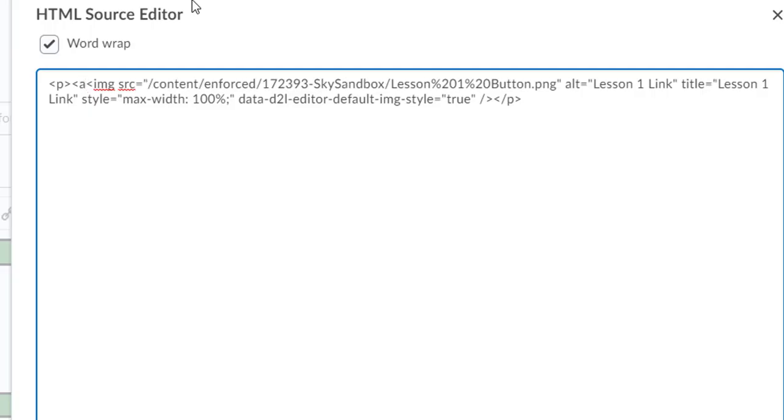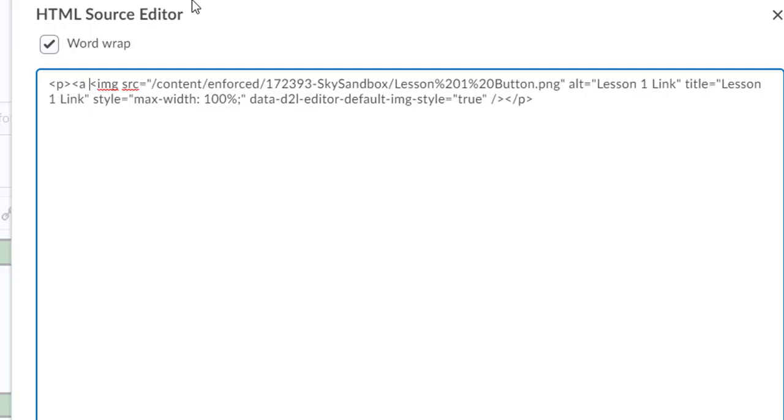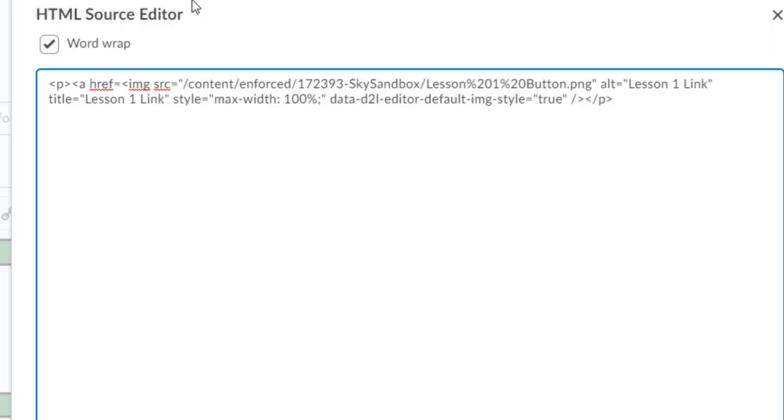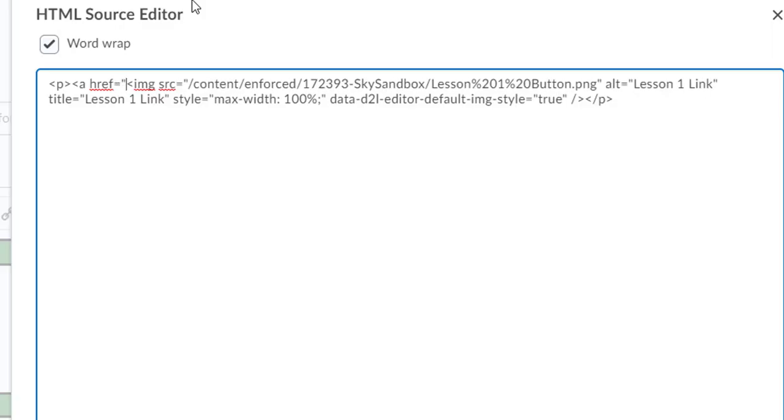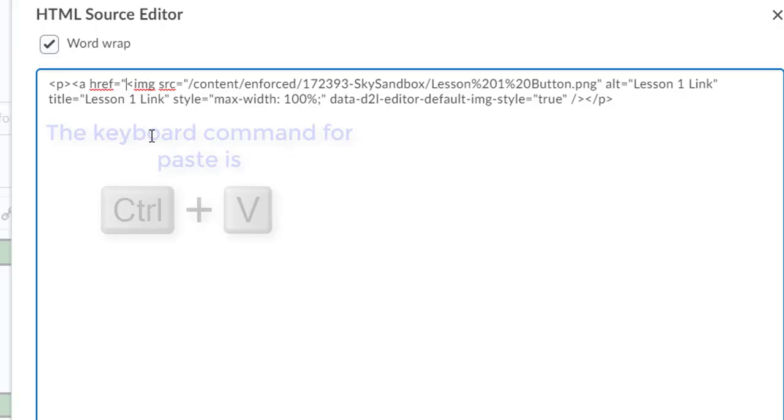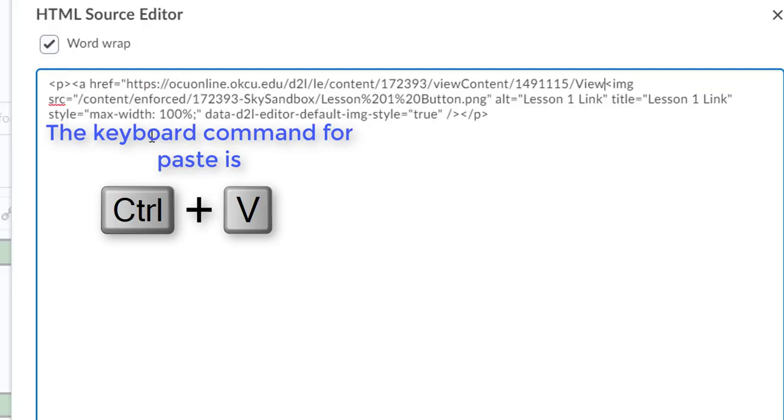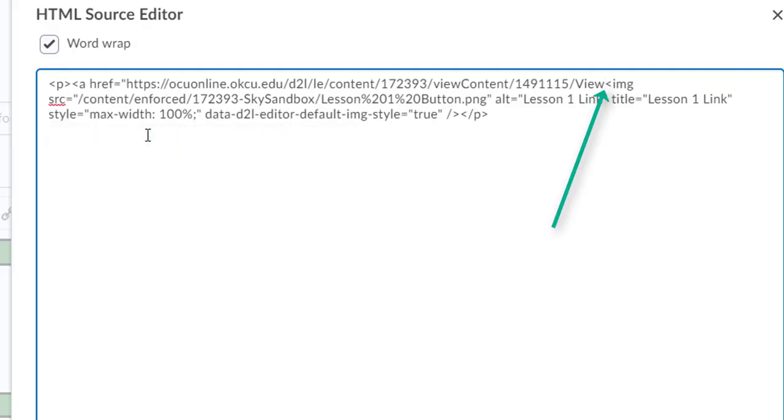After that we're going to put 'href'—this is basically us telling the computer we're about to give it a link. 'href' equals, and we're going to do open quotes. Once we have our open quotes there, we are going to copy and paste our link into the source code here, and then we're going to use the close quotes and then at that point all we're going to do is use a closed bracket.